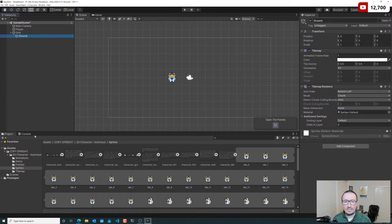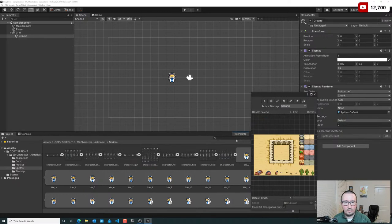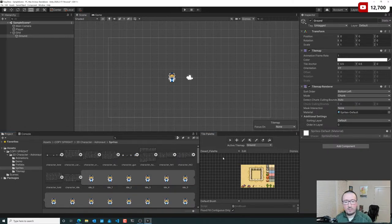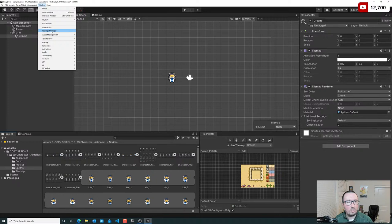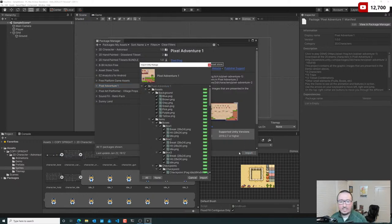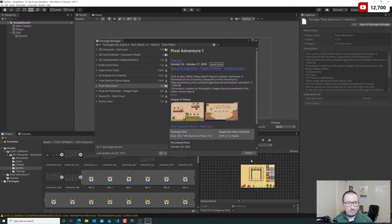Let's right-click on our project area, create a new 2D Object, navigate to Tile Map, and click on Rectangular. I'm going to name this 'ground.' It added a tile map inside of a grid as a child element. This is an actual grid and these are tiles we can paint on, as if it were Microsoft Paint or some other old school paint program. We need to create a tile palette first — I'm going to open the Tile Palette and pin it down.